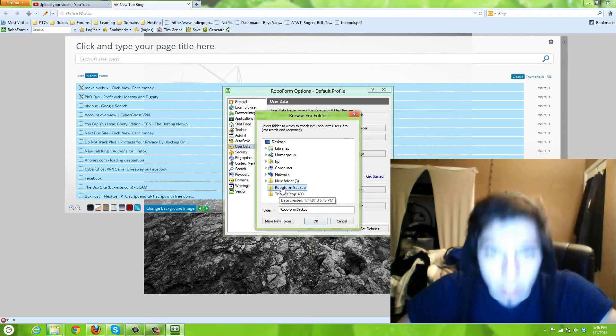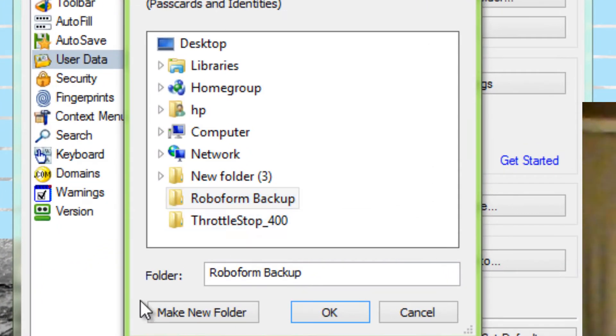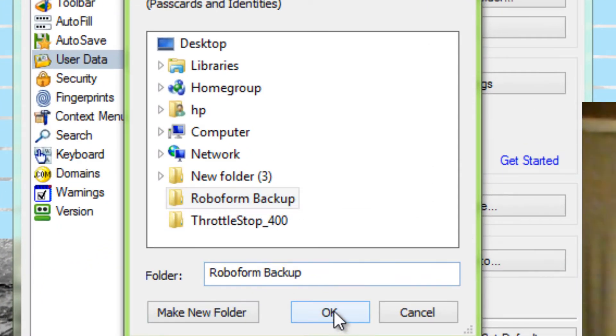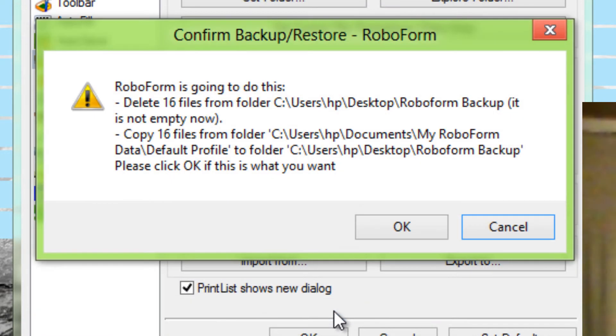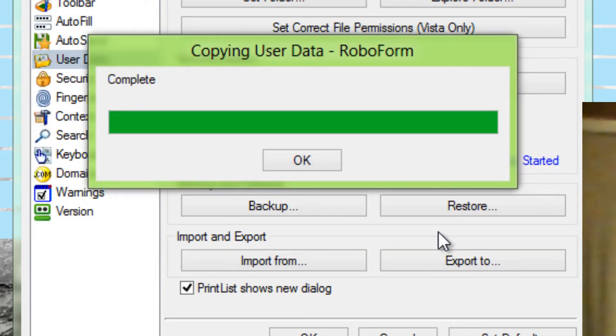Now I've already made a folder called RoboForm Backup. And then you just click OK. It will copy 16 files, or for me it's 16 files. So just click OK.